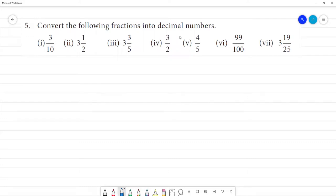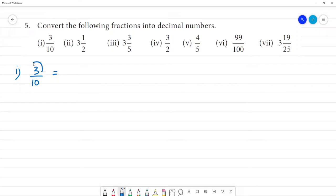Convert the following fractions into decimal numbers. First one: 3 by 10. So 3 by 10 — place the decimal point. With a single zero in the denominator, move the point one place to the left. So 3 by 10 is equal to 0.3.